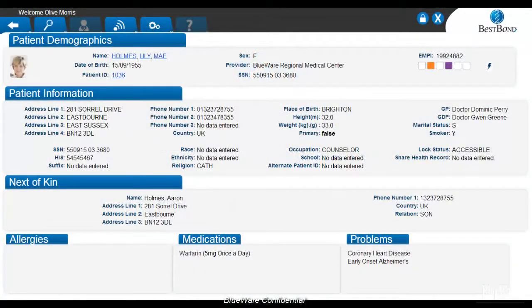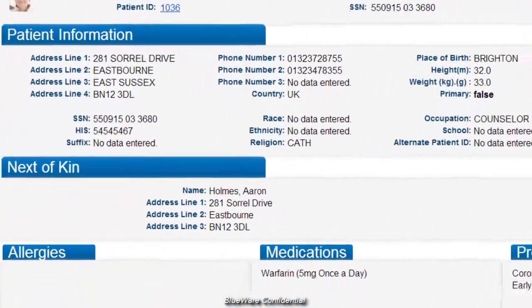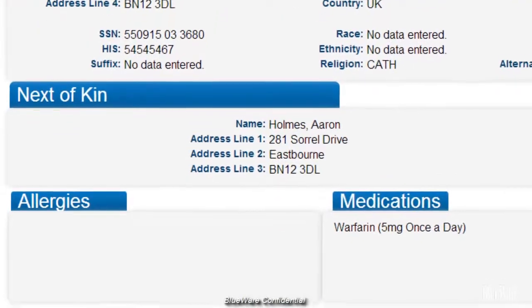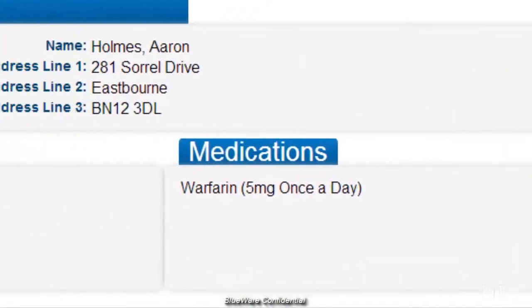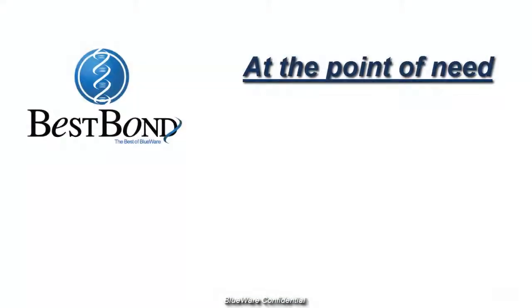With the ability to view patient demographic information, you can now have access to important patient information that was previously trapped within your HIS system. Information you can now instantly access includes patient name, medical record number, date of birth, address, next of kin, allergies, medications, and even their patient photo. With access to all of this information at the point of need, you can instantly review the vital information quickly.